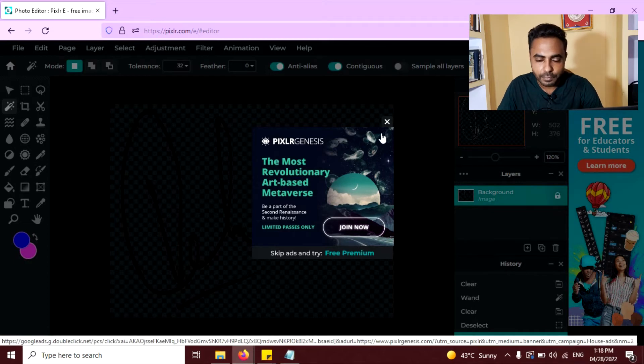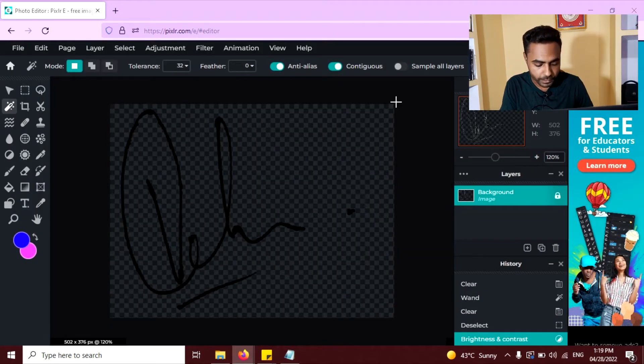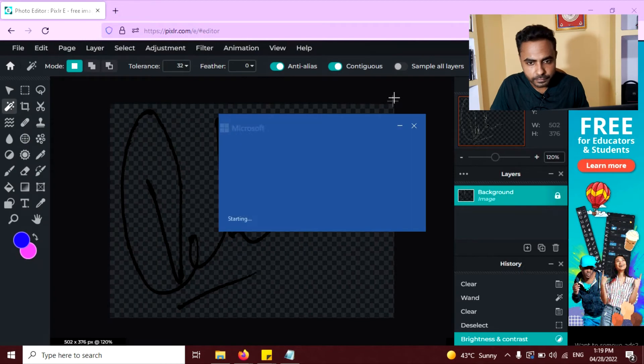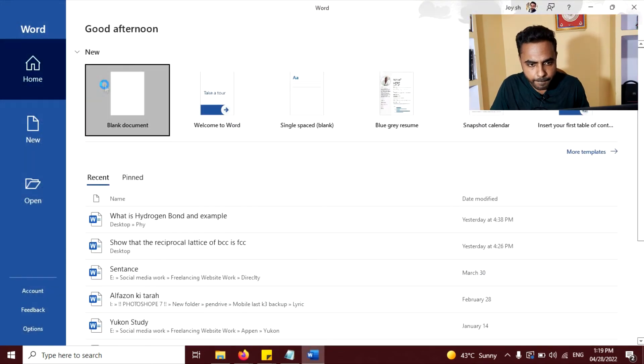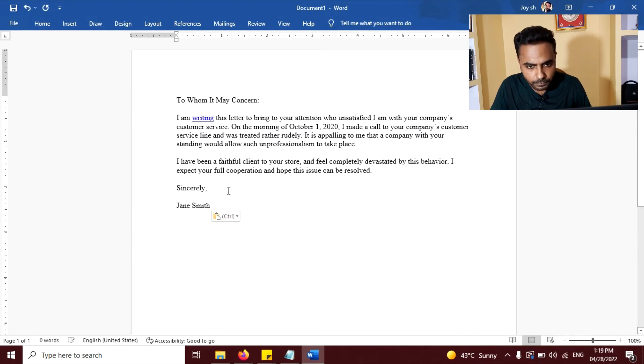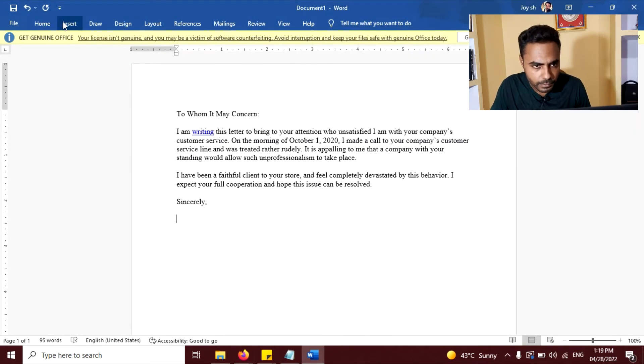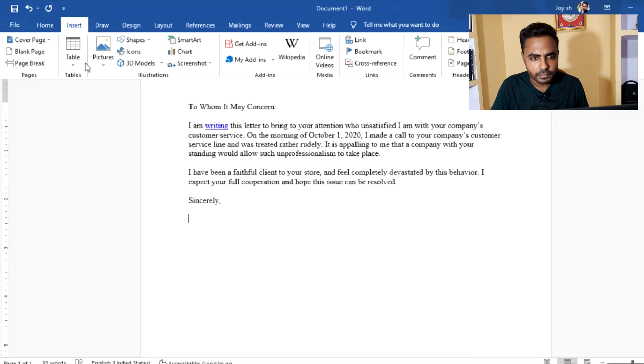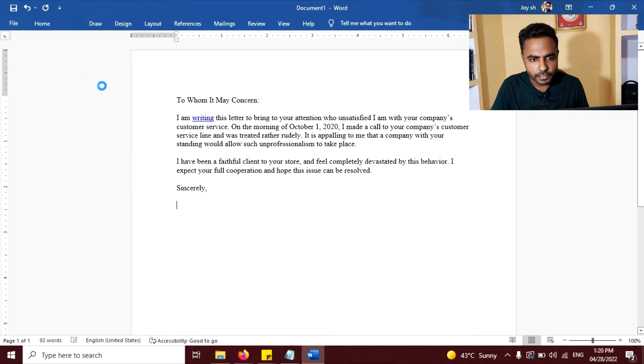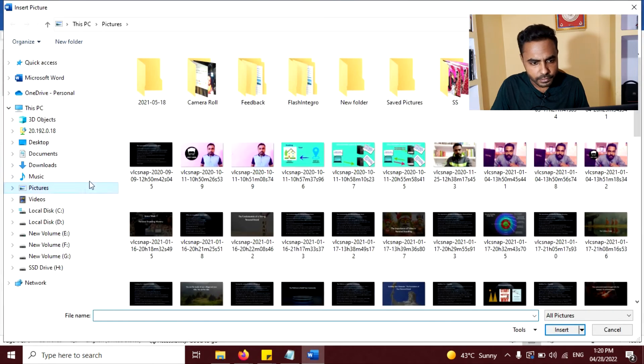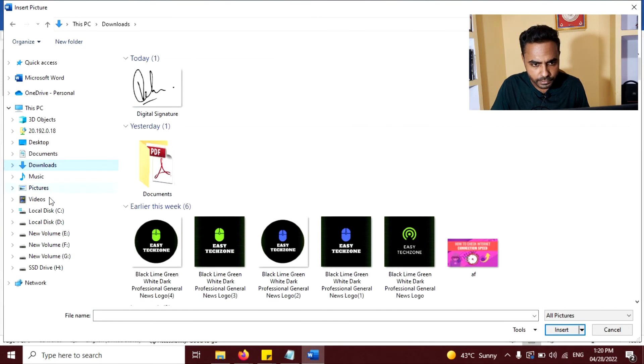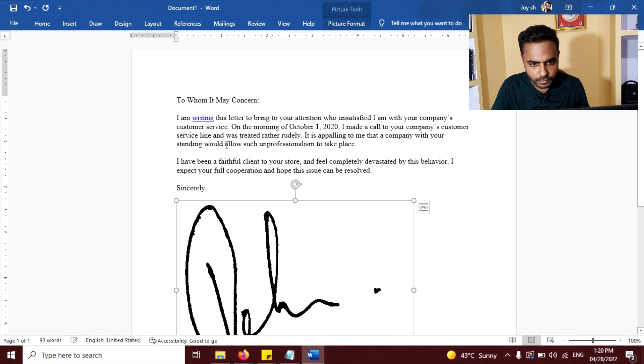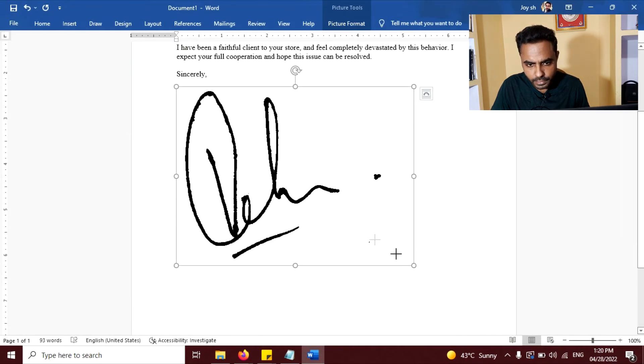Let's see some examples. Open Microsoft Word. Now you can insert your sign here. Click on insert, pictures and this device. And select your signature, digital signature. Resize this.